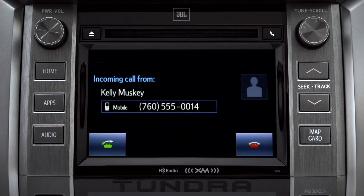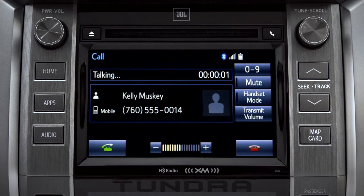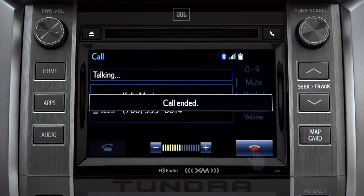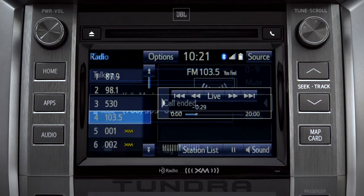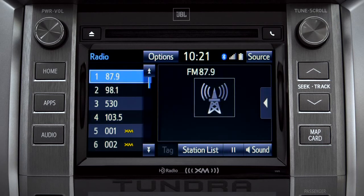If the pause or phone call lasts longer than 20 minutes, it will resume playback from start of Cache, 20 minutes prior to now. The Cache empties to make room for new content whenever you change radio channels or turn the vehicle off.